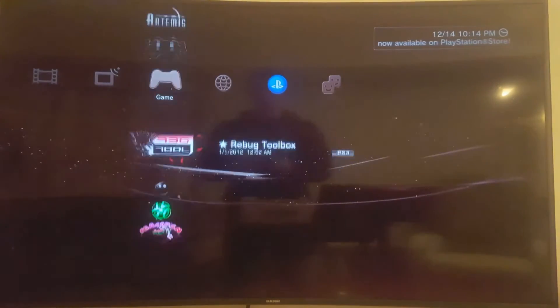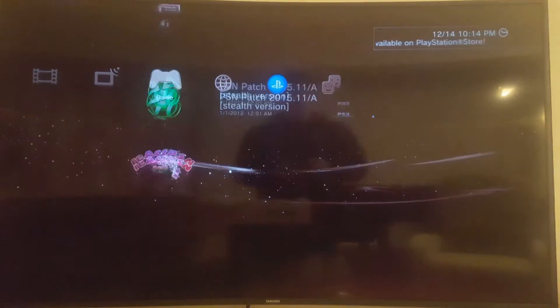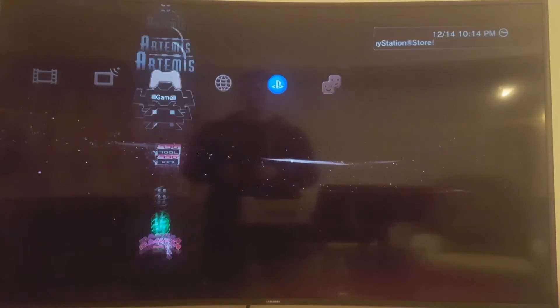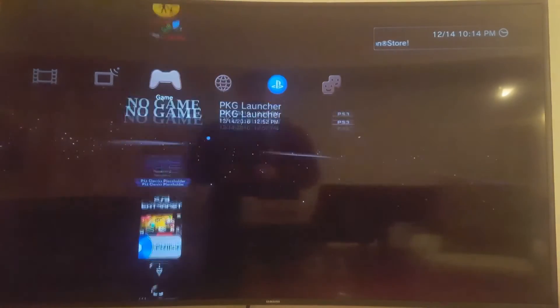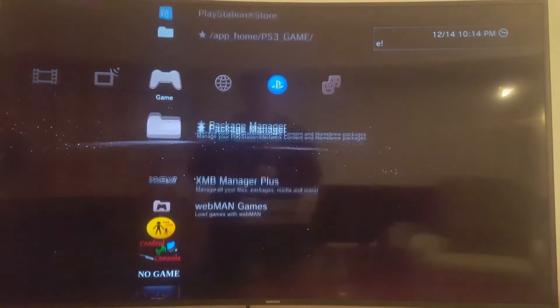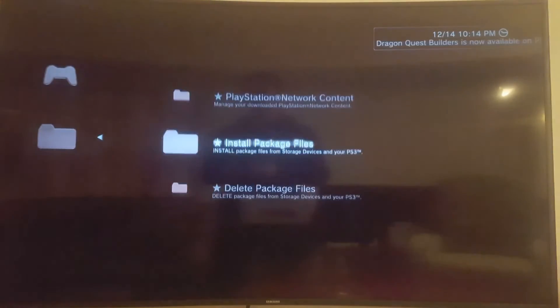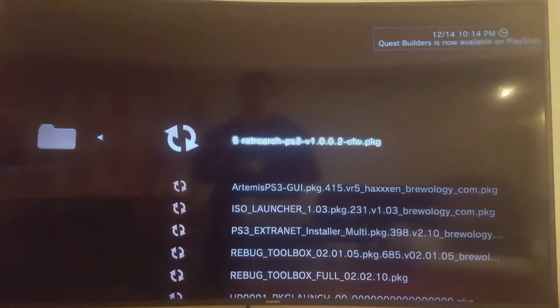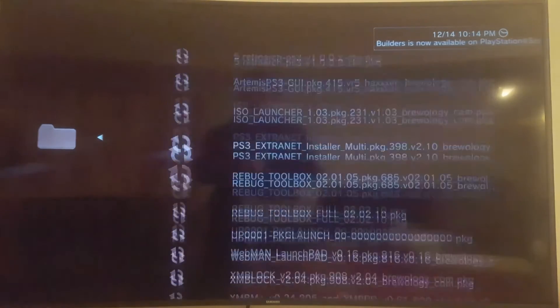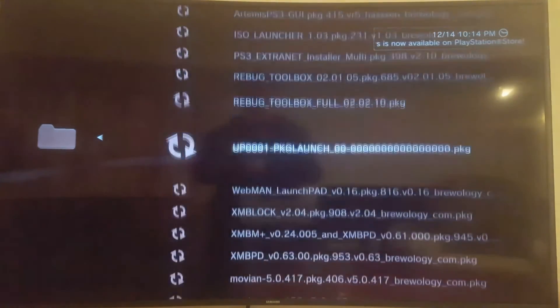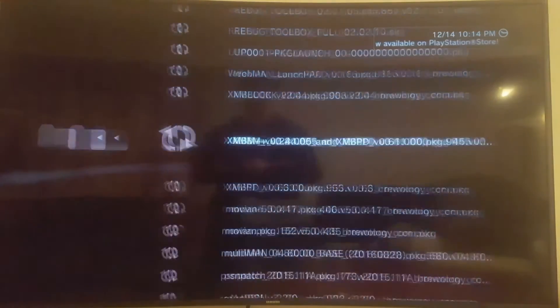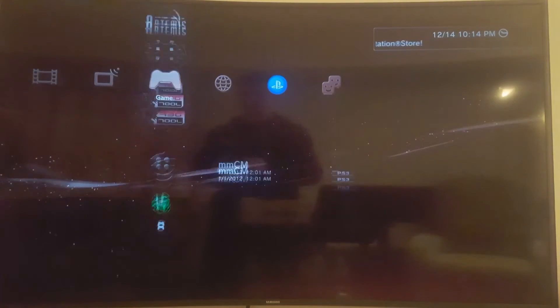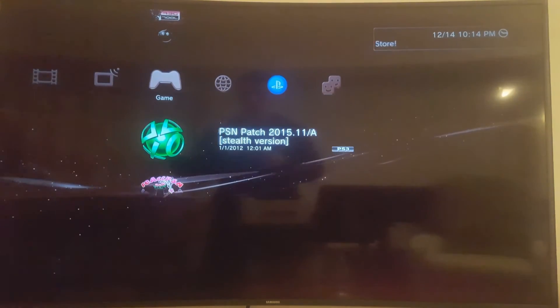And I'm going to use the program PSN patch. If you haven't already, install PSN patch. You know, you can go to the package manager, install package files from the standard package location. It'll be there wherever it is. And once it's installed, open PSN patch.